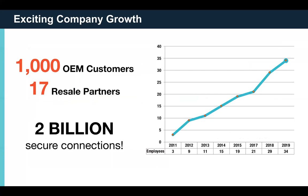We have over a thousand commercial customers that use WolfSSL and 17 partners that resell us. We have over 2 billion active connections — our estimate of what we secure at any one time on the internet. Our company has been growing ever since I started in 2010; we were three people back then and now we're over 30 in 2020.